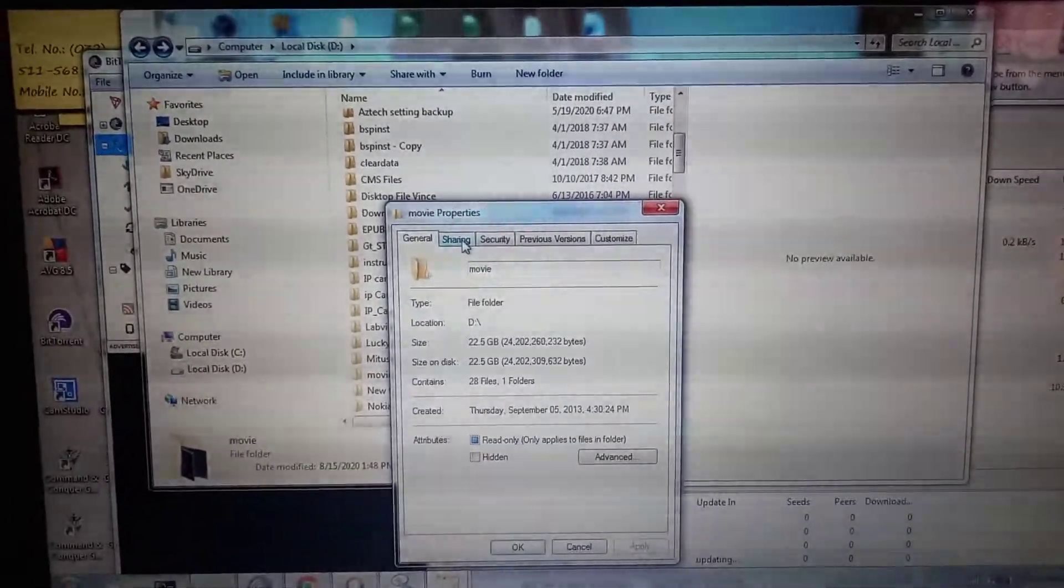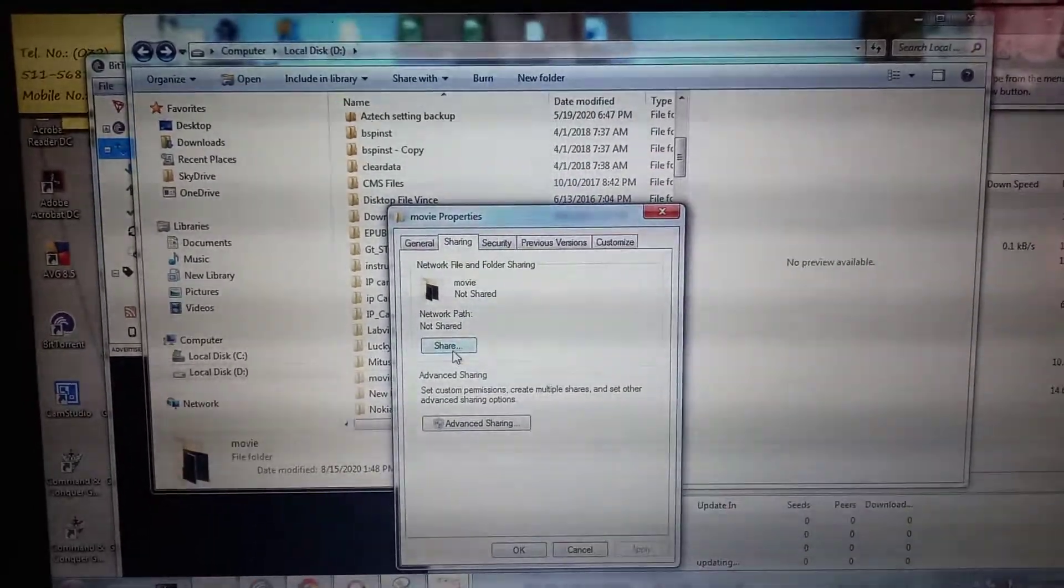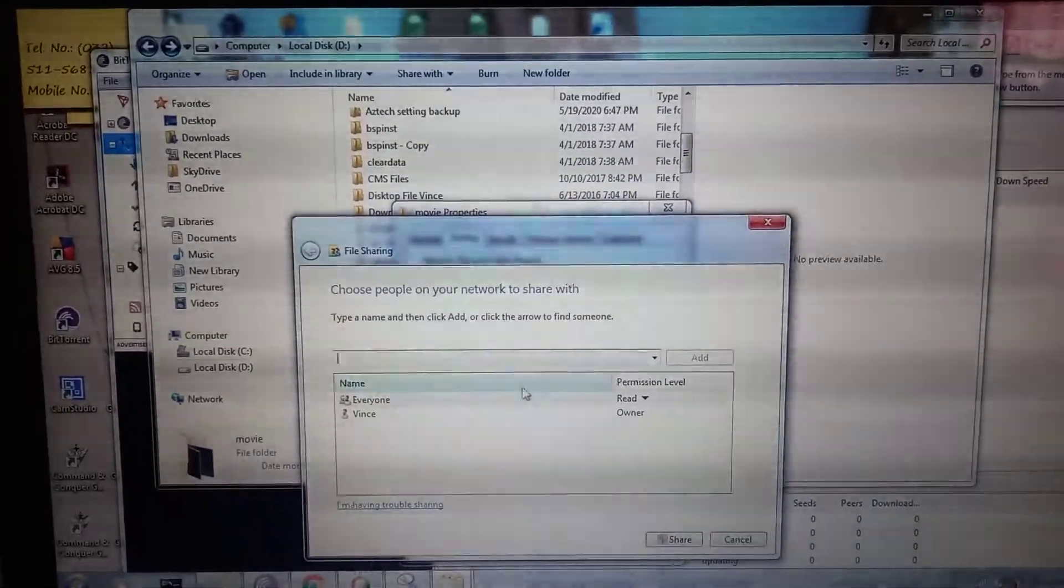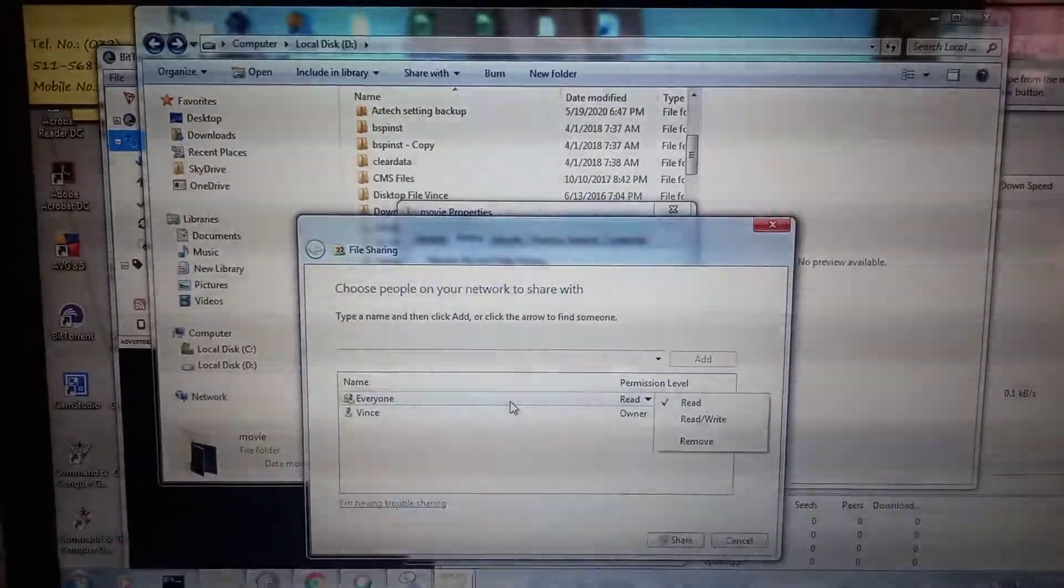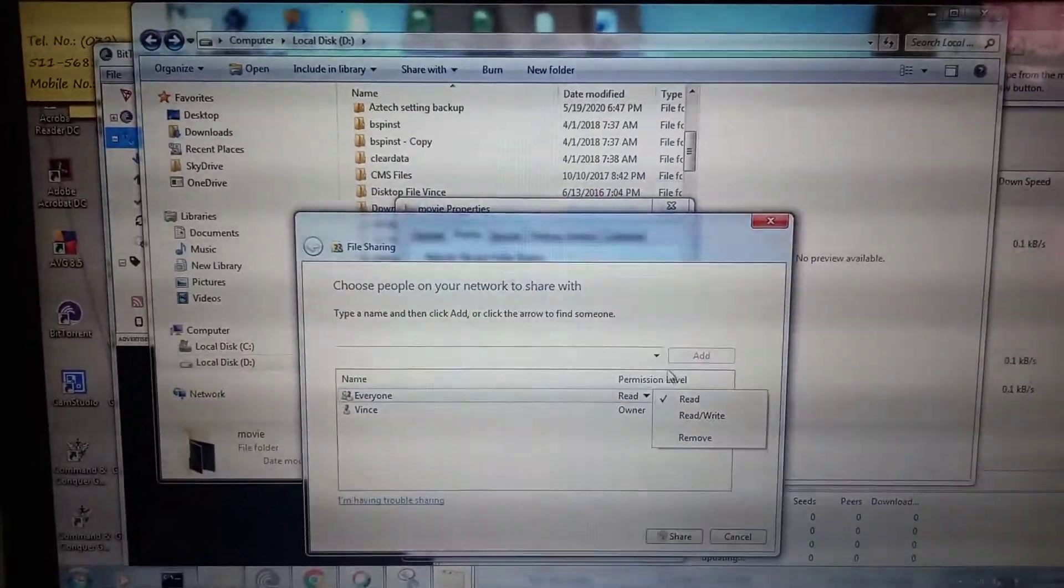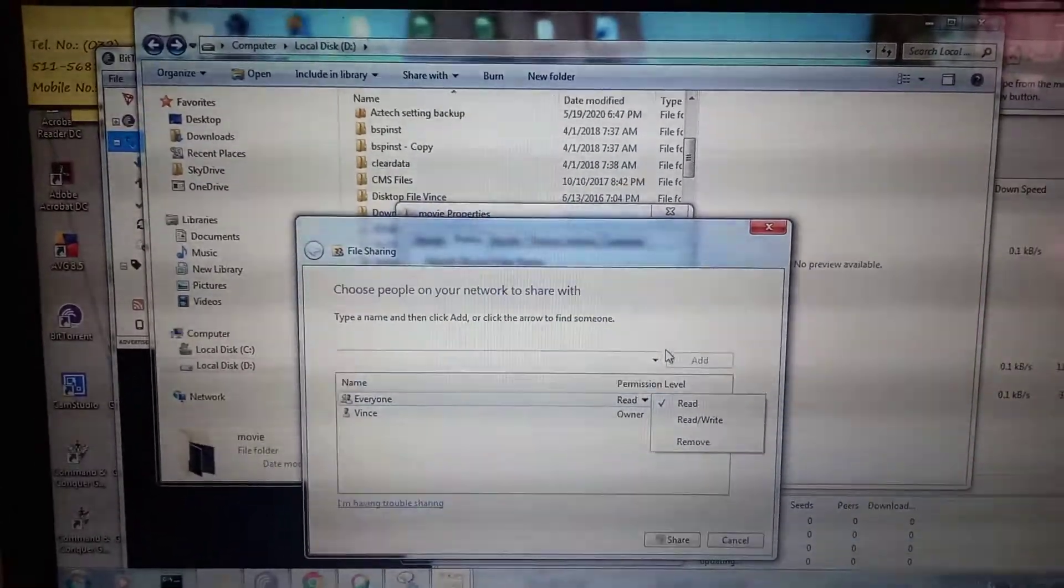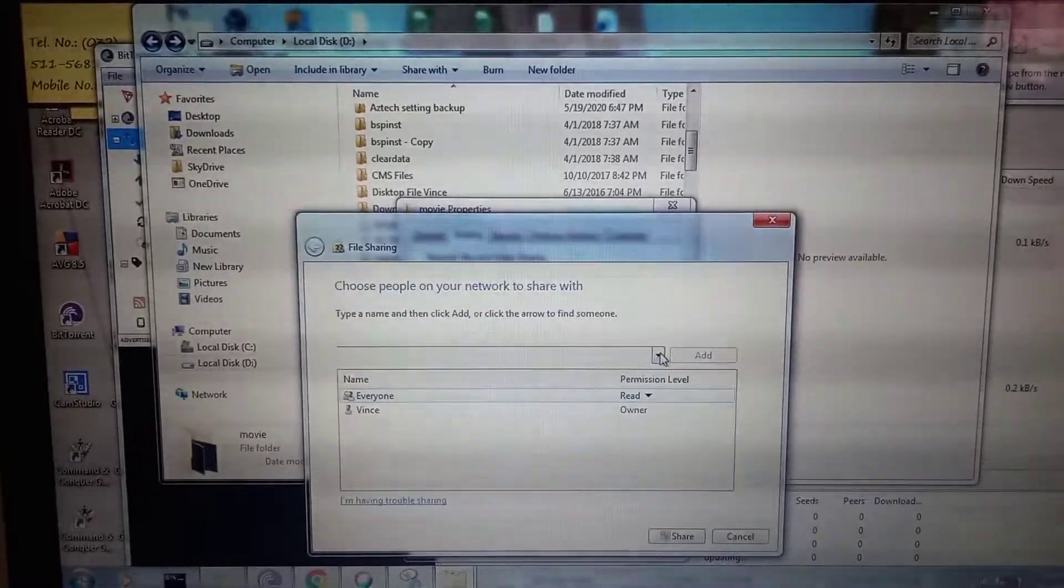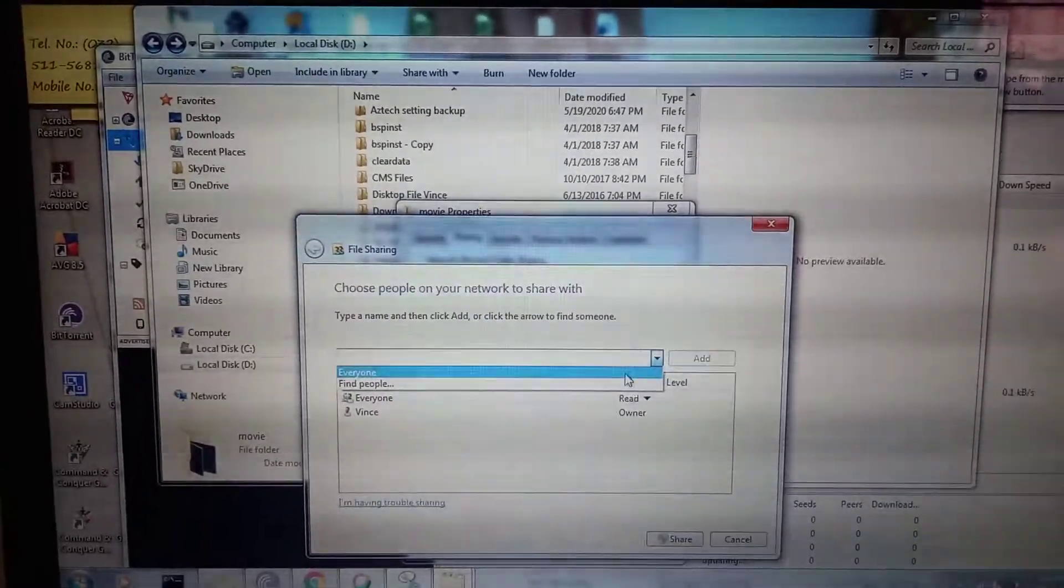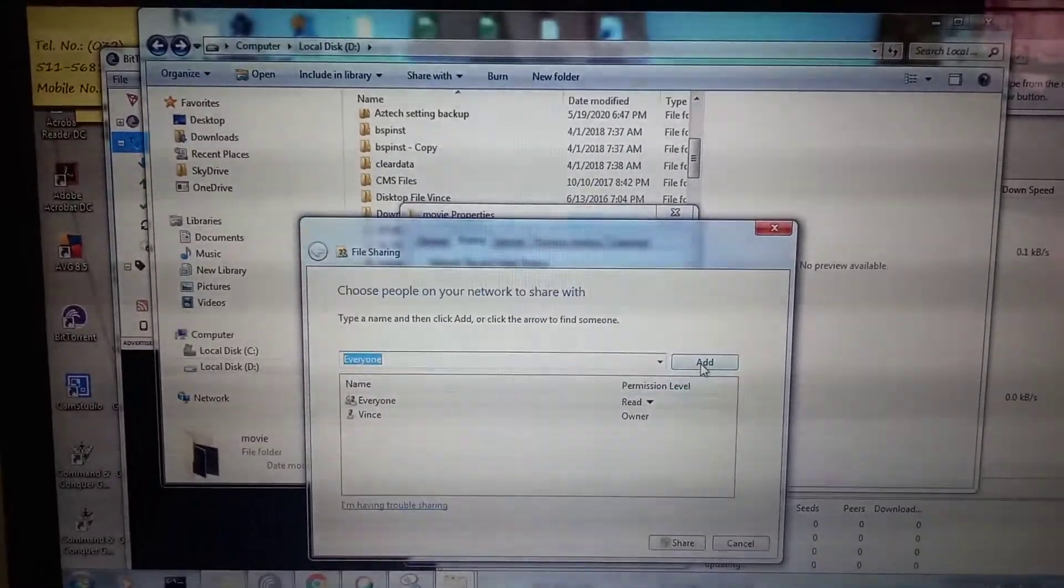For folder sharing, we have to add - for example I already added 'Everyone'. I set it to read only, then click share.